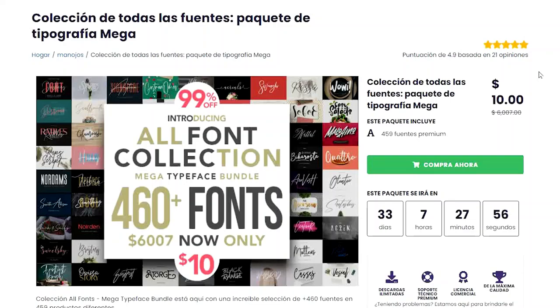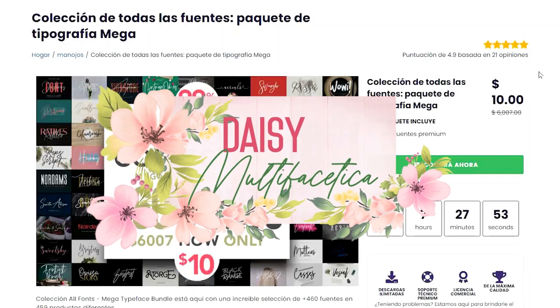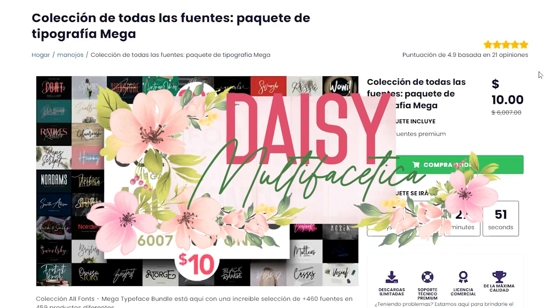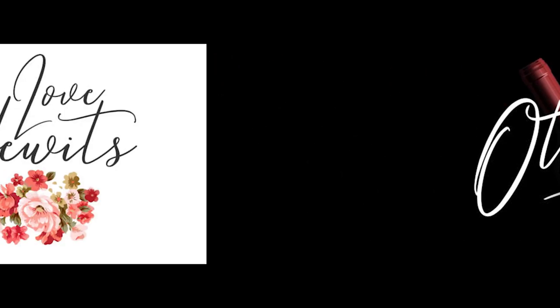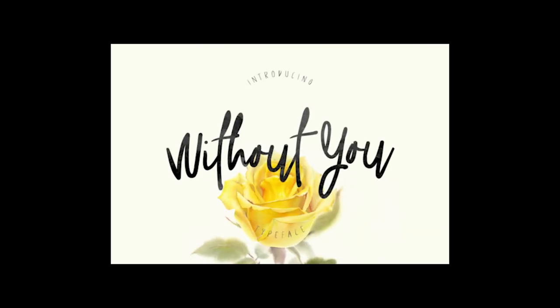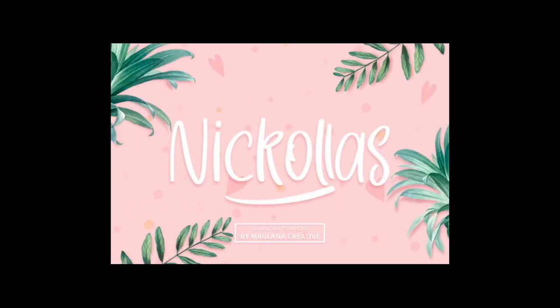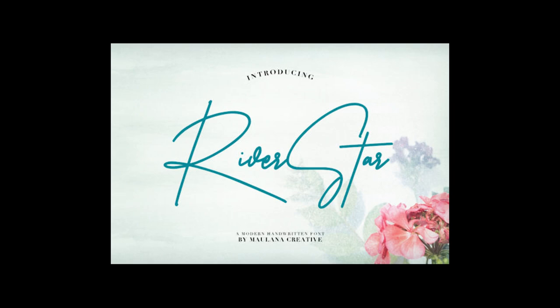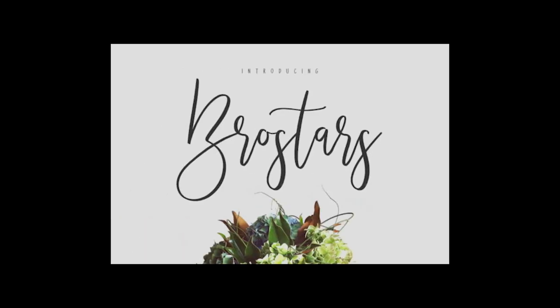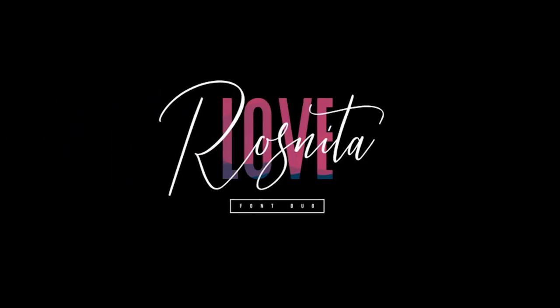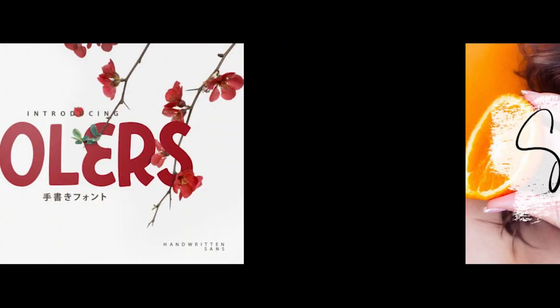Hello and welcome, this is Daisy. Today I want to share with you the new mega font bundle that Creative Fabrica has launched. This mega font bundle comes with an incredible selection of more than 460 fonts in over 459 different products.